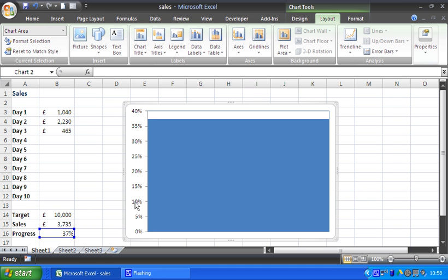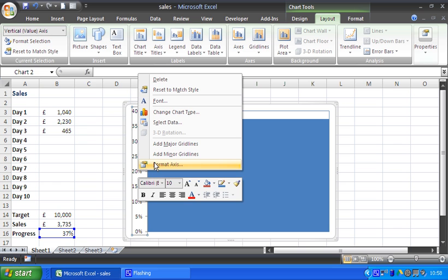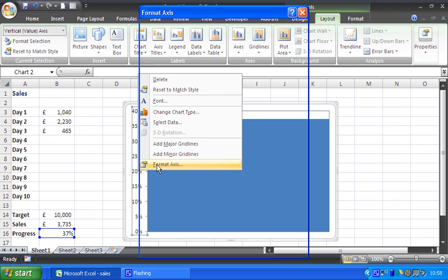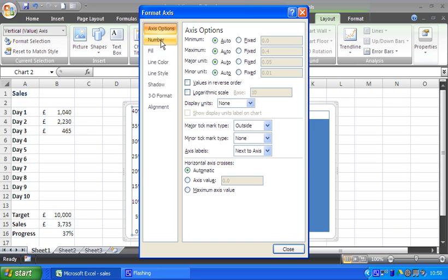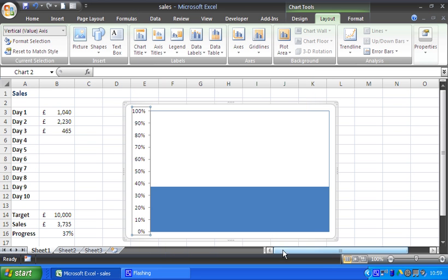Next step, the axis. The axis goes to 40% at the moment because I'm at 37%. As I track through this towards 10,000, that's equal to 100%. I want the remainder to be shown within this chart. So I'm going to format that axis and I'm going to set the maximum number to a fixed of 100%, or one. So I get the full scale on that axis.